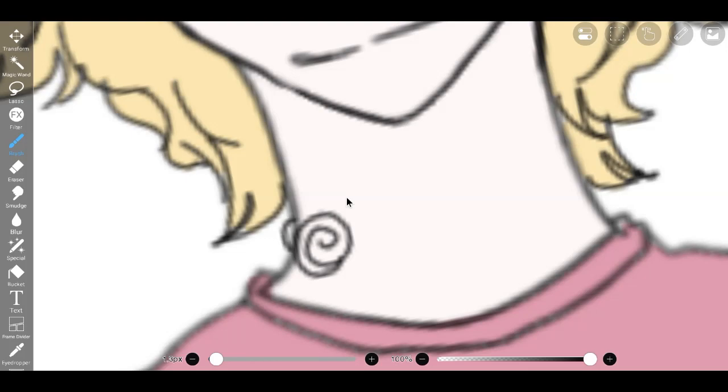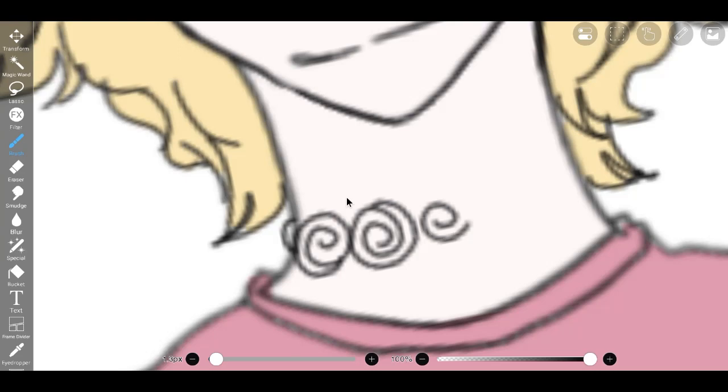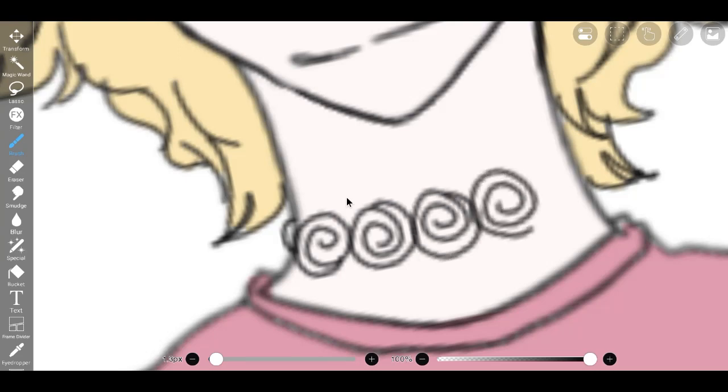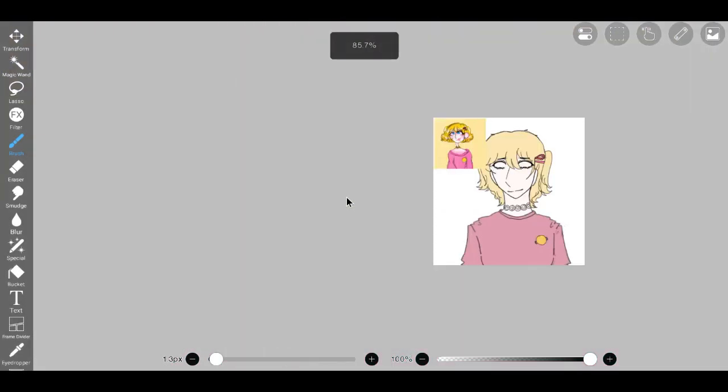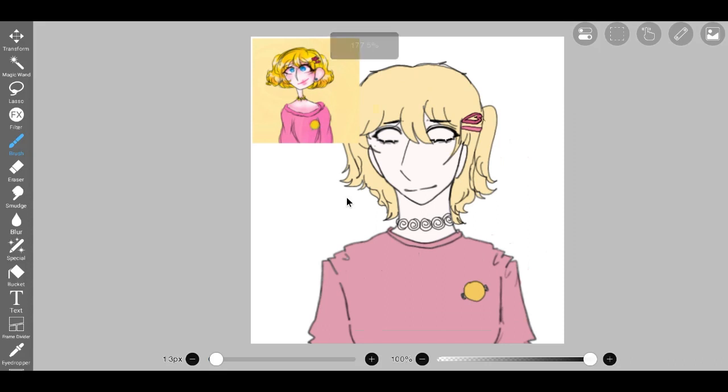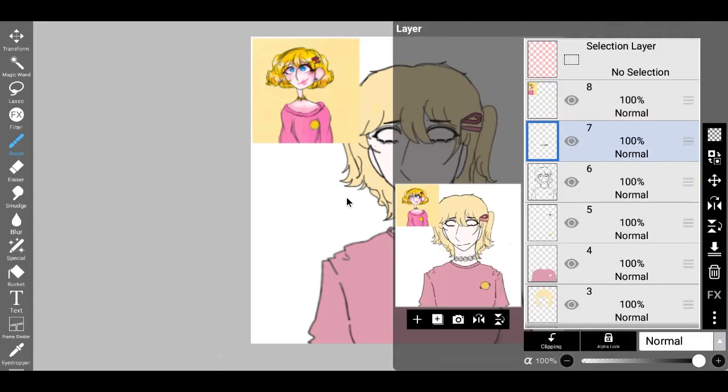Utilizing a clipping layer, I intricately colored the whites of the eyes, imparting a sense of luminosity and clarity to this focal point of expression. Building upon this foundation, I bestowed the irises with a mesmerizing allure, skillfully enlarging them to mirror the original vision that had inspired me.